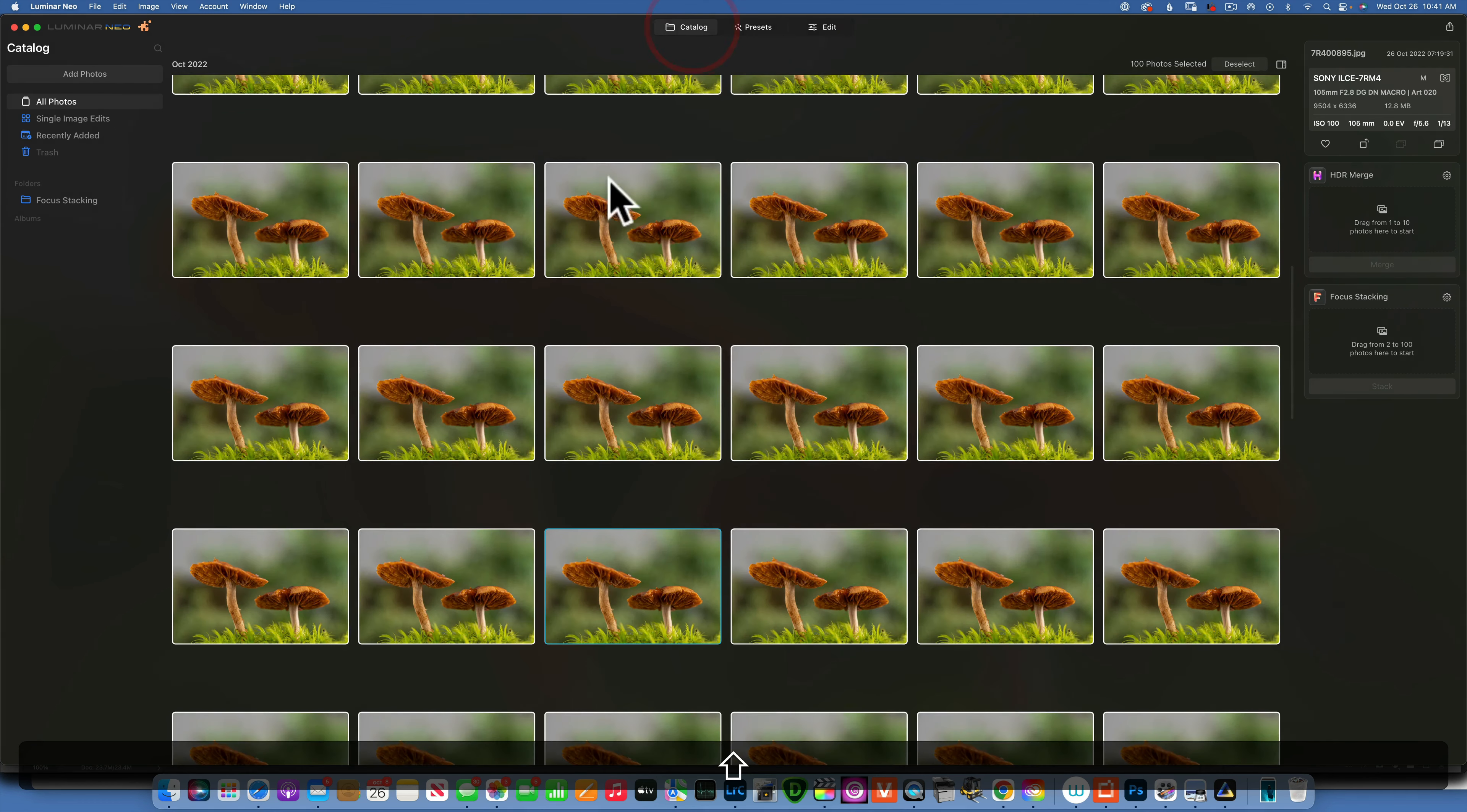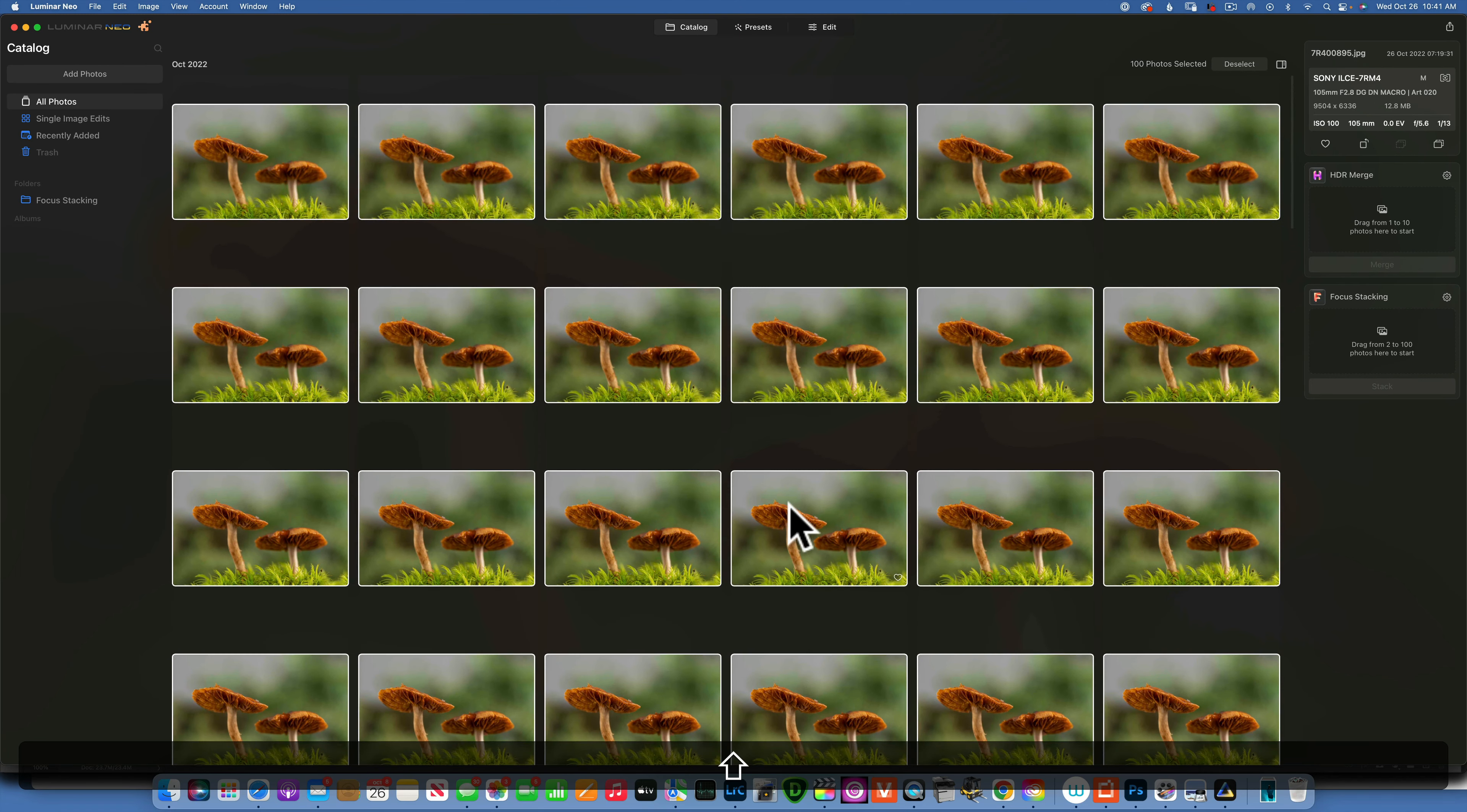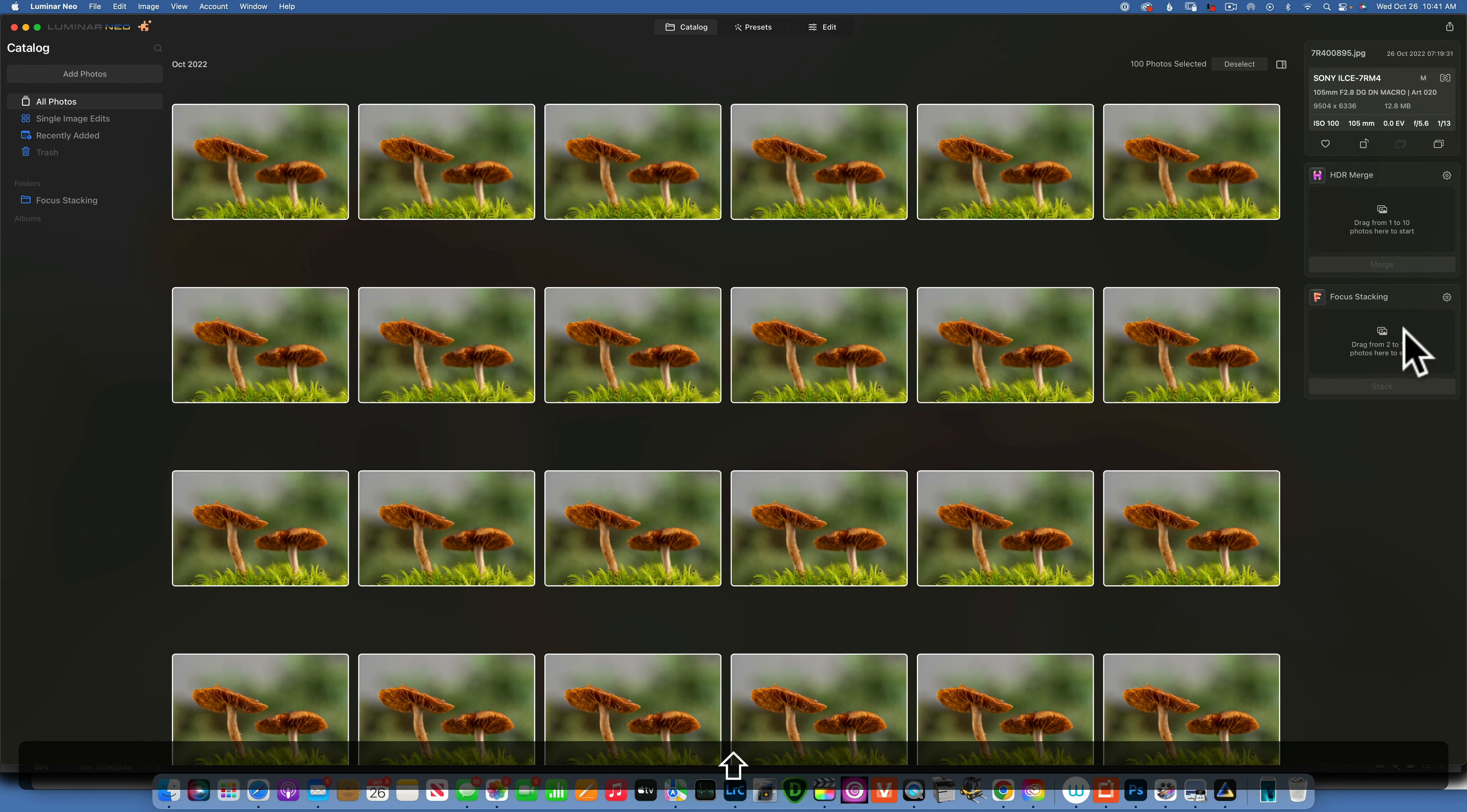Now how do we focus stack these images? First of all, focus stacking you'll find it right with your HDR merge if you purchase the extension and it's under the puzzle symbol that is on the top left.